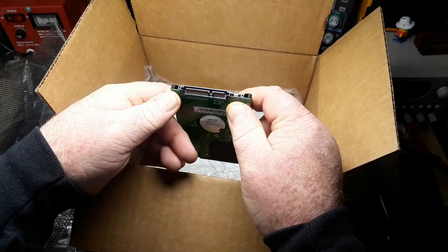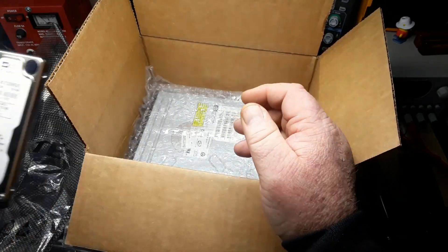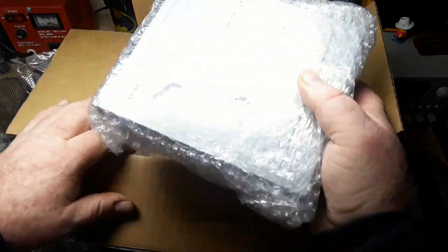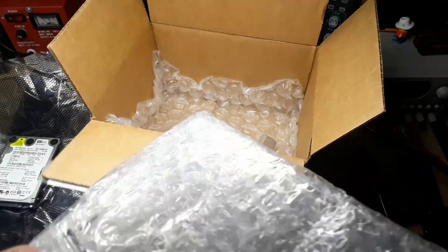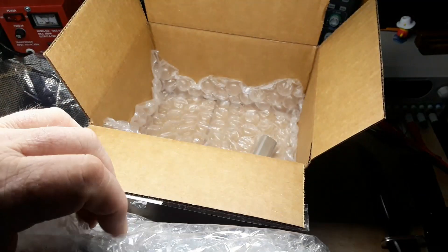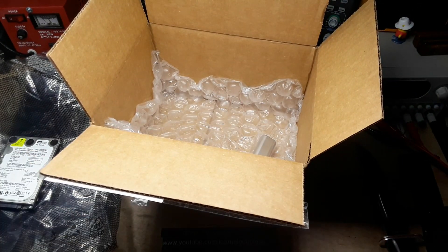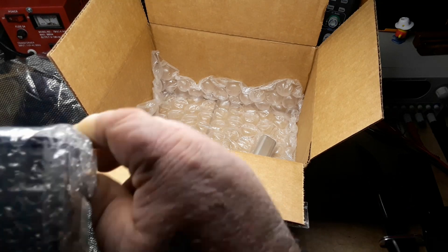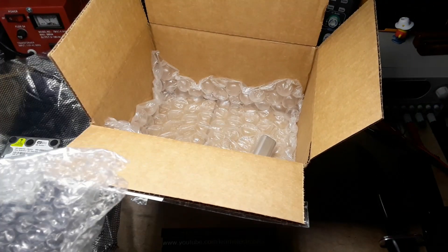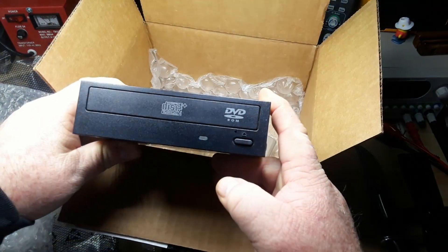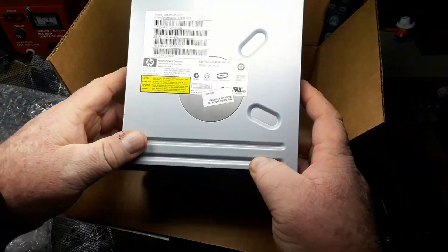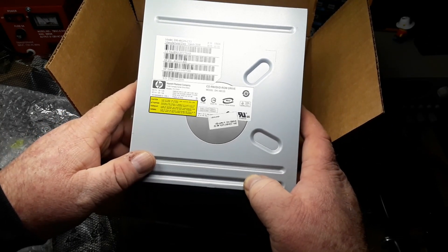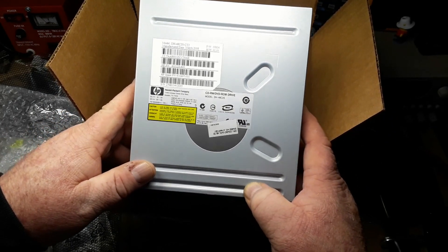So that's a nice little SATA hard drive. And we get some sort of optical drive. DVD-ROM, this is an HP CD-RW DVD-ROM drive, also a SATA.